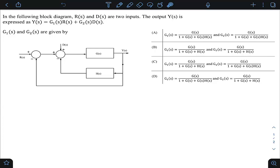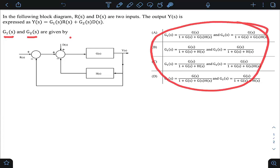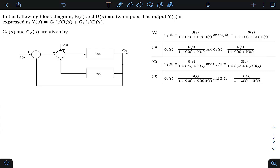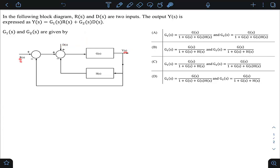This question is from GATE 23 electronics, control systems, block diagram reduction topic. In the following block diagram, R(s) and D(s) are two inputs, and the output Y(s) is expressed as Y(s) = G1(s)·R(s) + G2(s)·D(s). We need to find G1(s) and G2(s). One approach is superposition — set D(s) = 0 to get Y/R, then set R(s) = 0 to get Y/D — but a direct algebraic manipulation is simpler.